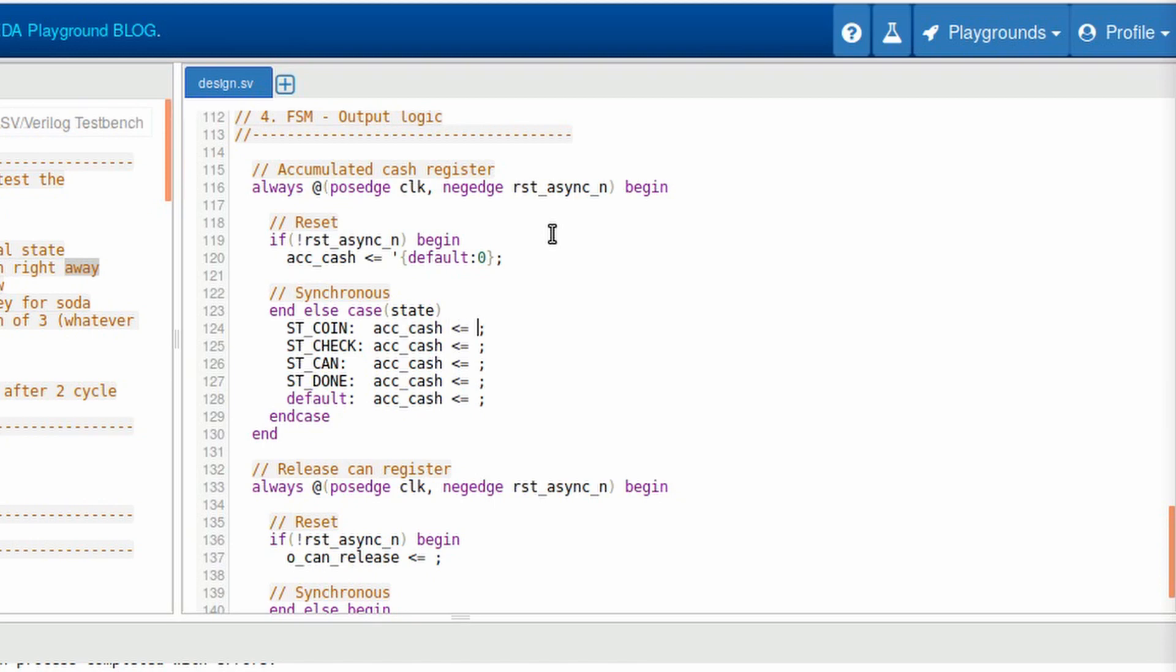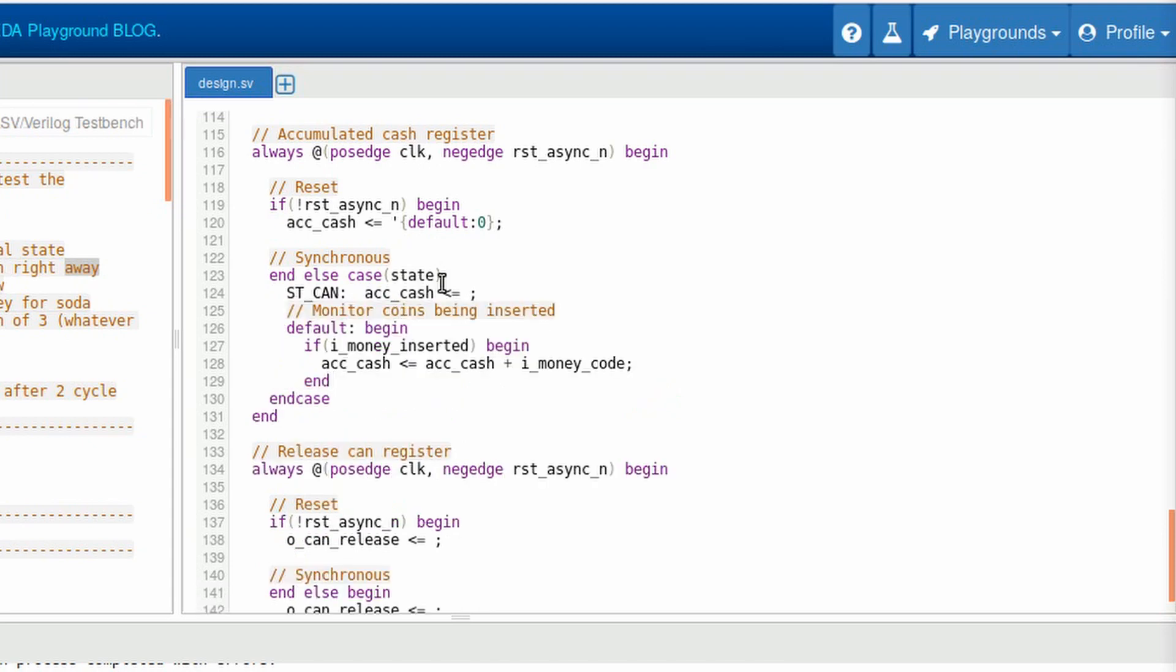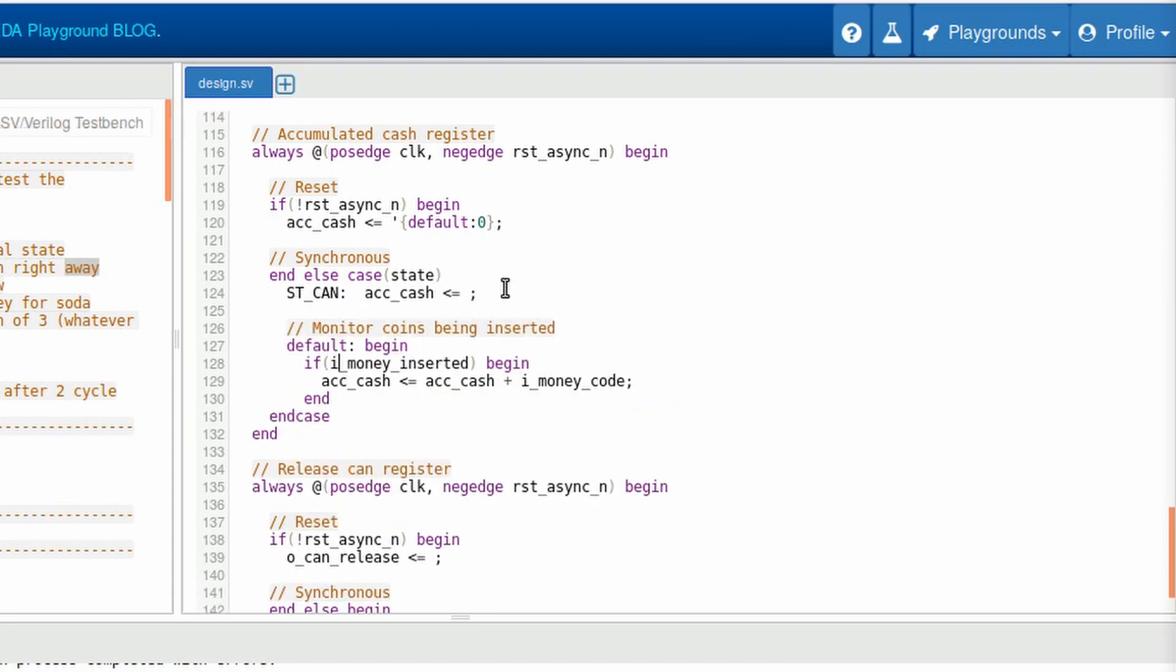The thing of the accumulated cash register is that we'll only have two behaviors. If the can is released, it must reduce the total of accumulated cash the can selected. At any other state it will have the same behavior, simply accumulate cash. So what we can do here is simplify. So its default behavior is if the coin is inserted, the accumulated cash is summed with the money code inserted. Notice that I'm adding even more comments here. That's actually a guideline.